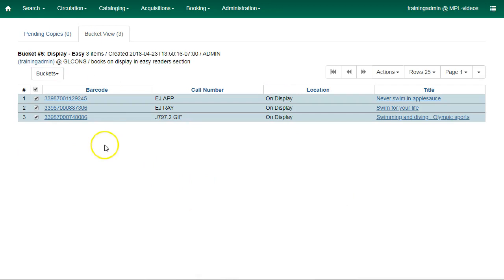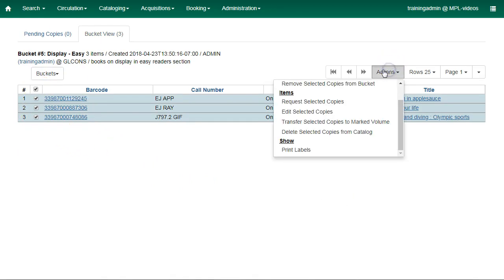You can also use Copy Buckets to batch delete copies. Just select the copies you want to delete, then click on Actions and select Delete Selected Copies from Catalog.